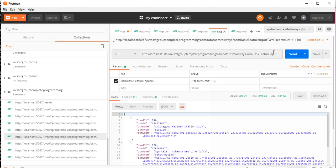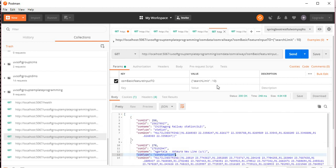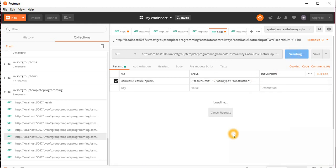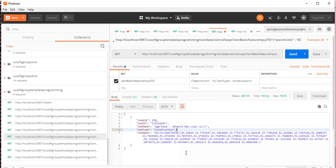Here we are looking for 10 records from the railway data. You can put in any parameter combination you need — for example, searching for stations, constructions, or whatever you need. Just copy and paste the type value here as a search parameter. You can see it returns construction records quickly in just seconds.